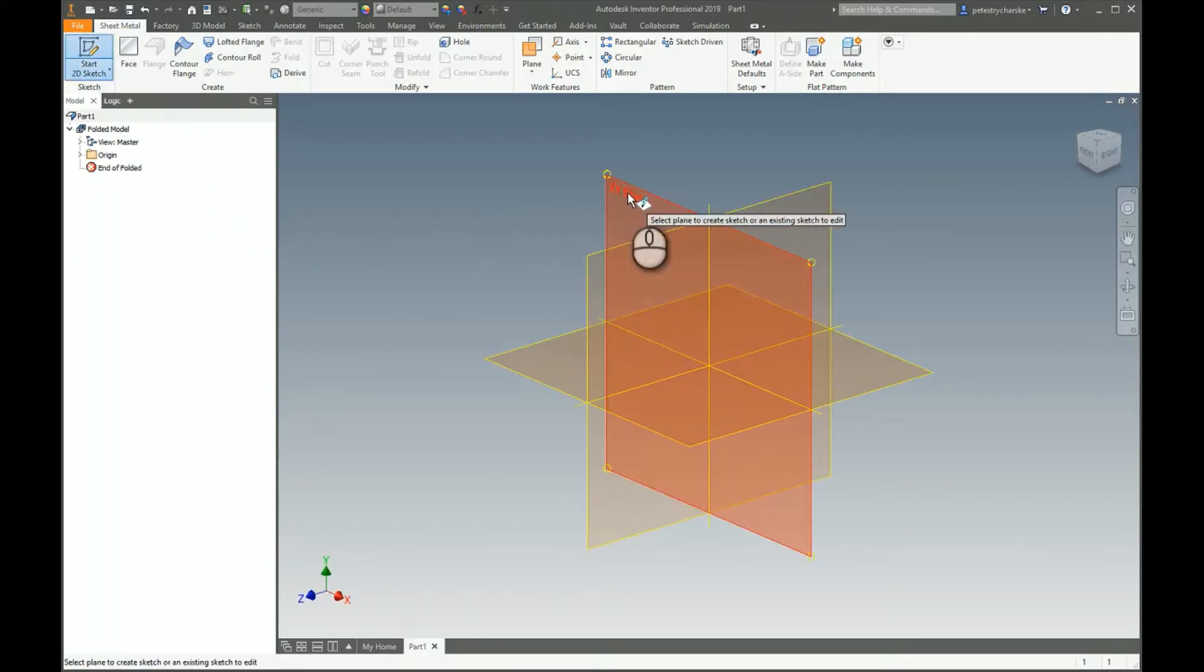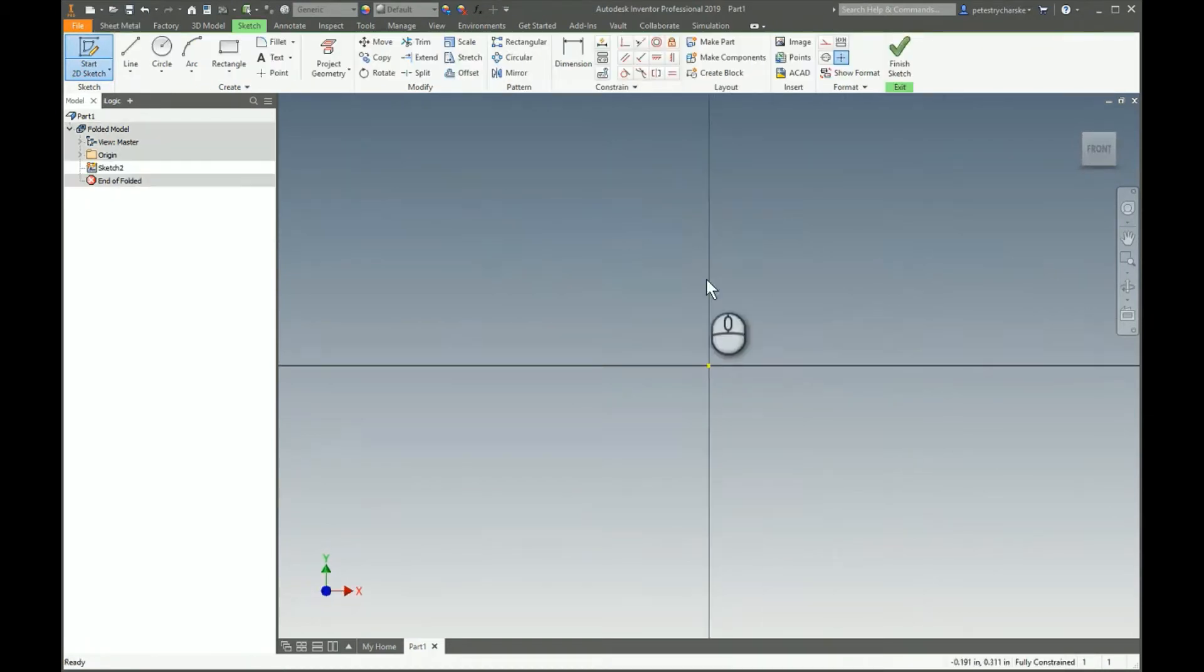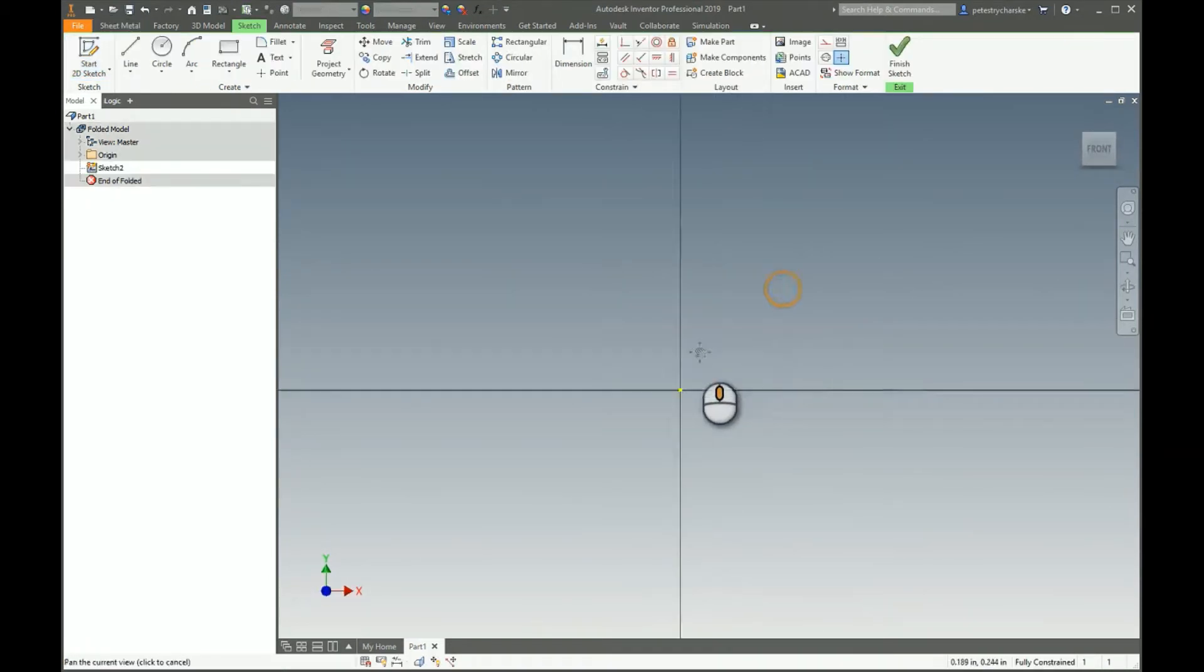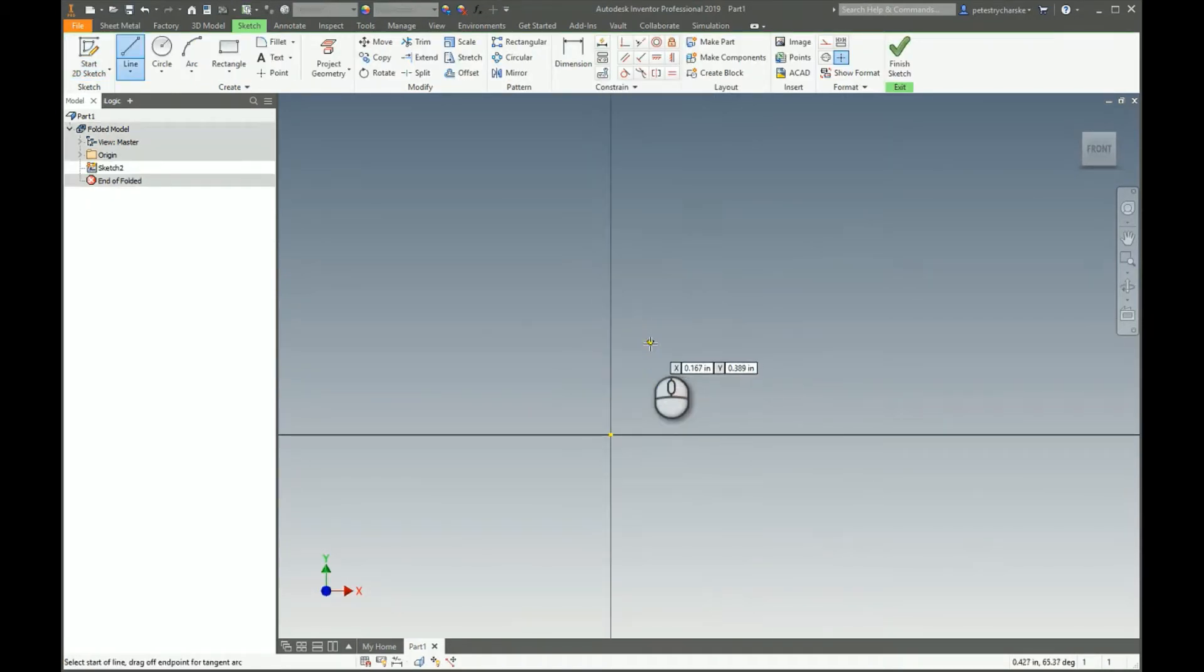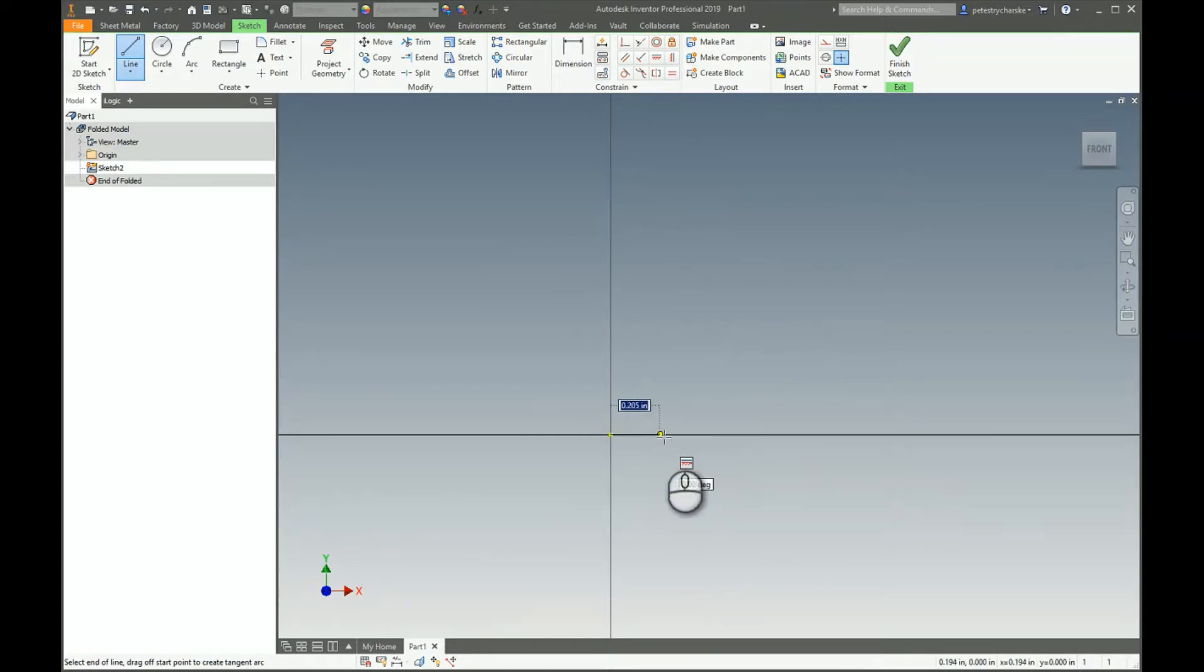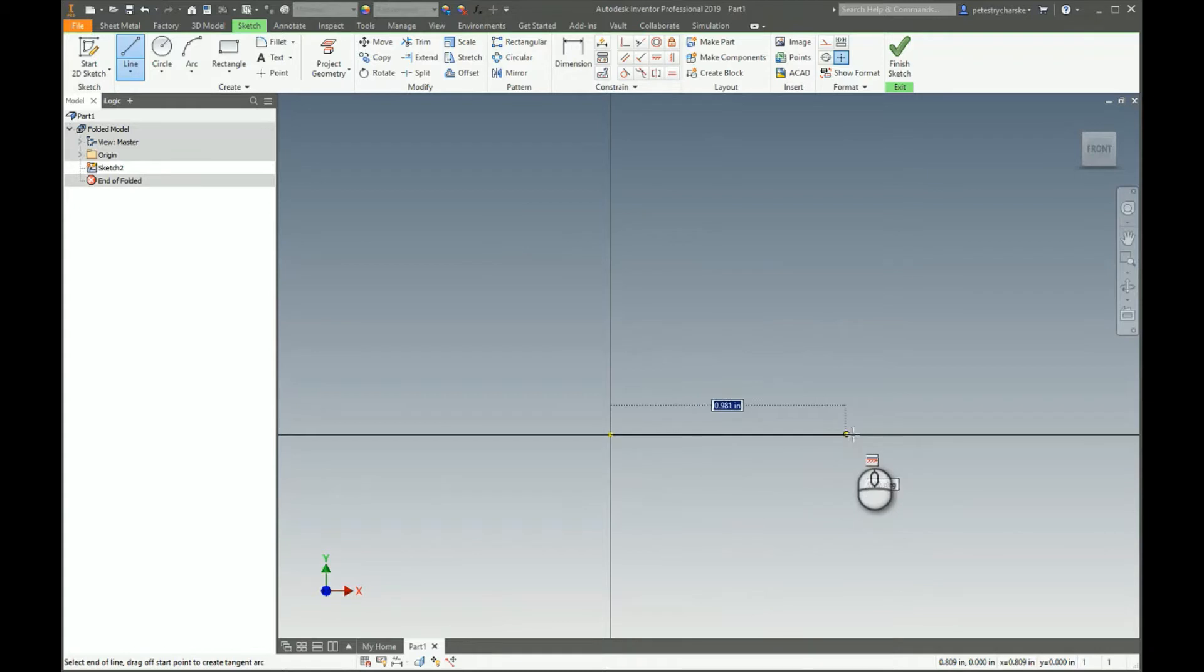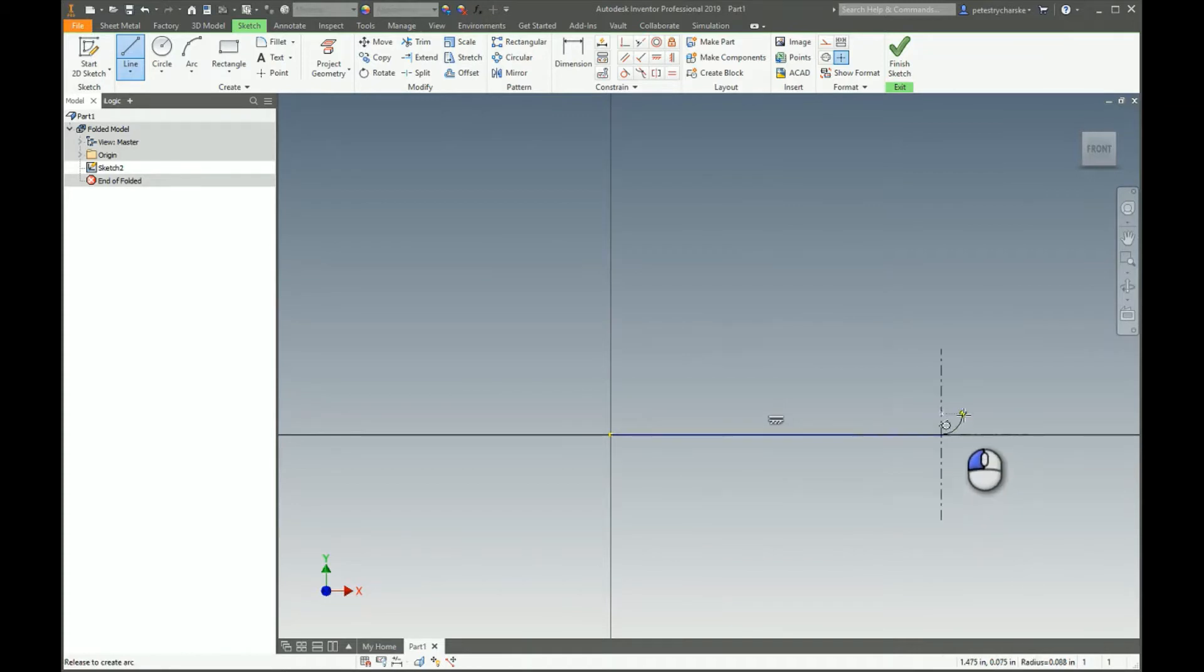I will go ahead and start creating a line. Now I'm not going to apply dimensions right out of the gate, I'm going to get kind of close. I know eventually my bracket needs to be about two inches wide, so somewhere in that neighborhood. Left click, hold and drag from that endpoint to create an arc.